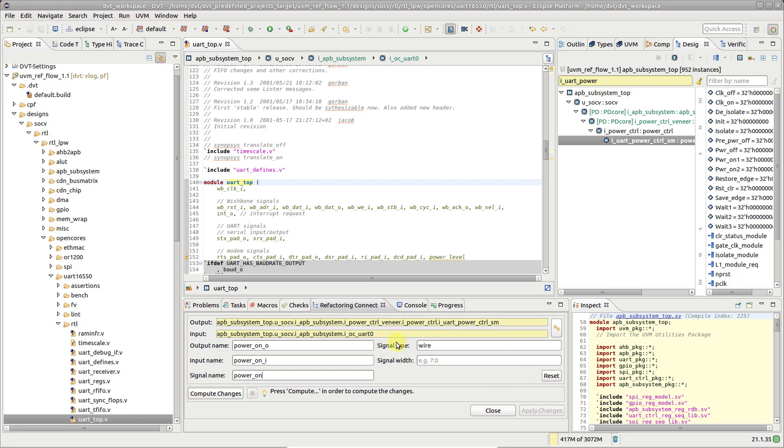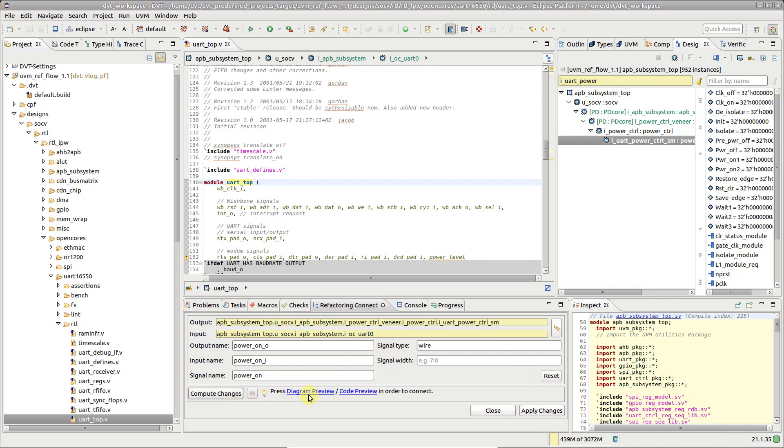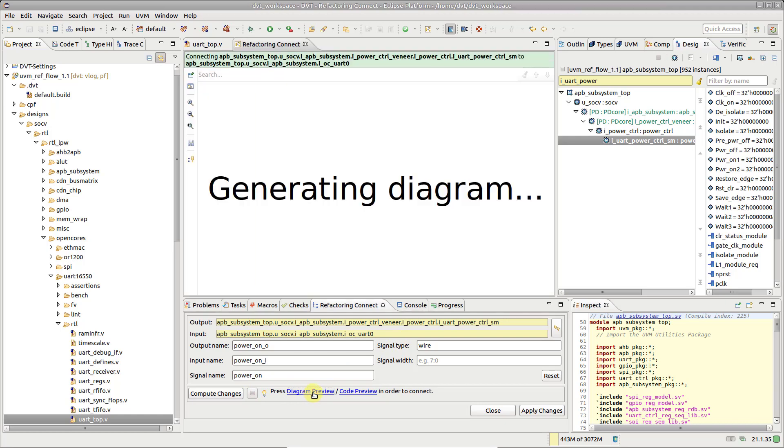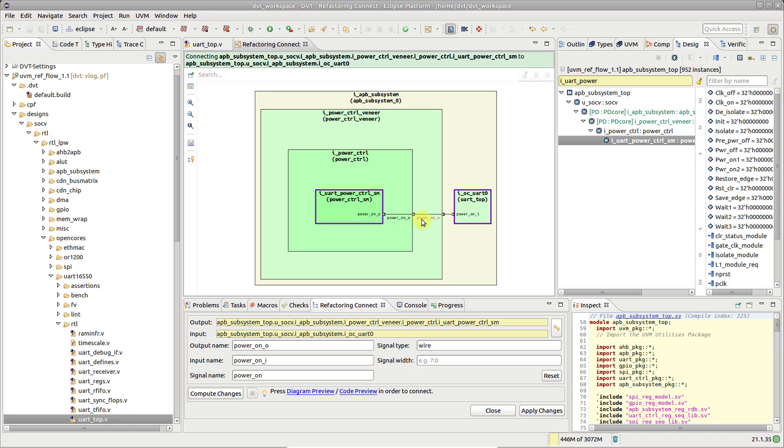Press Compute Changes. Then, use the diagram preview to visually explore how the new signal will propagate across the design hierarchy.